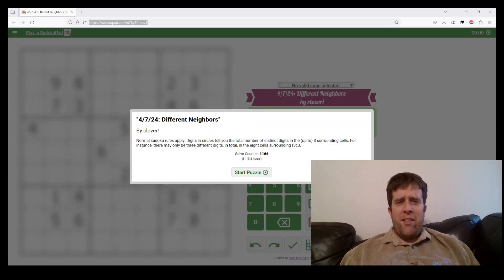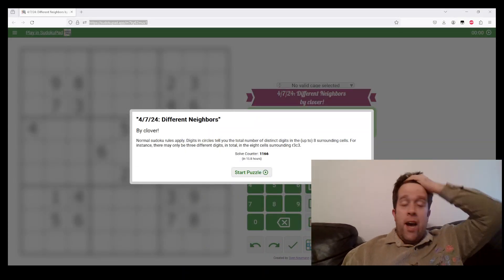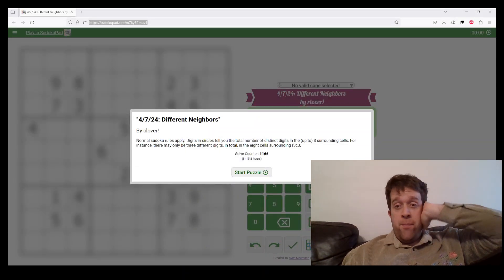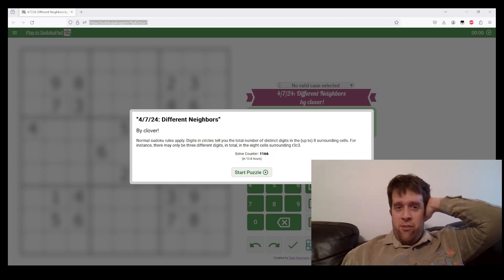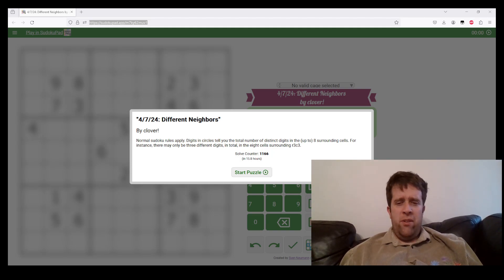Hello, welcome back to another Gas walkthrough. Today we're looking at 7th of April 2024's Different Neighbors by Clover.